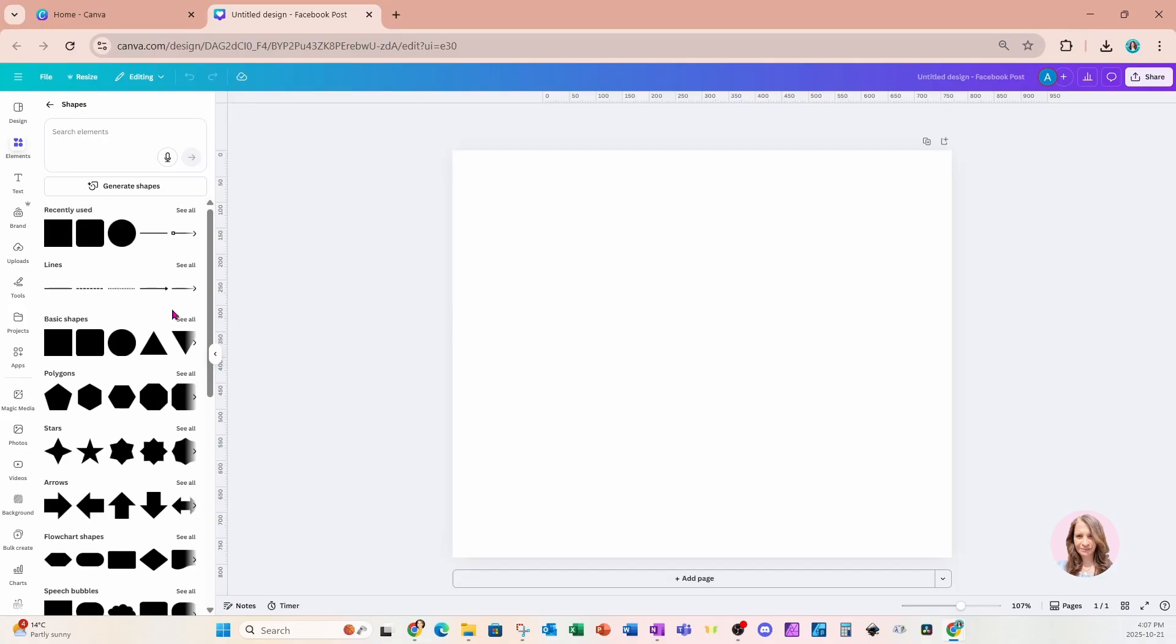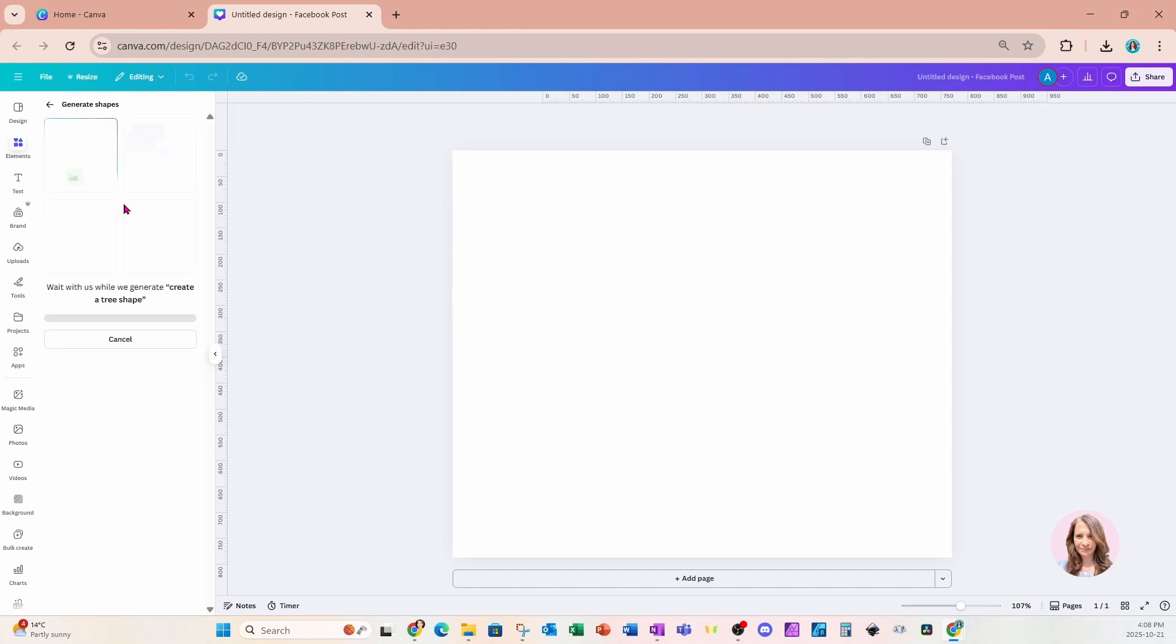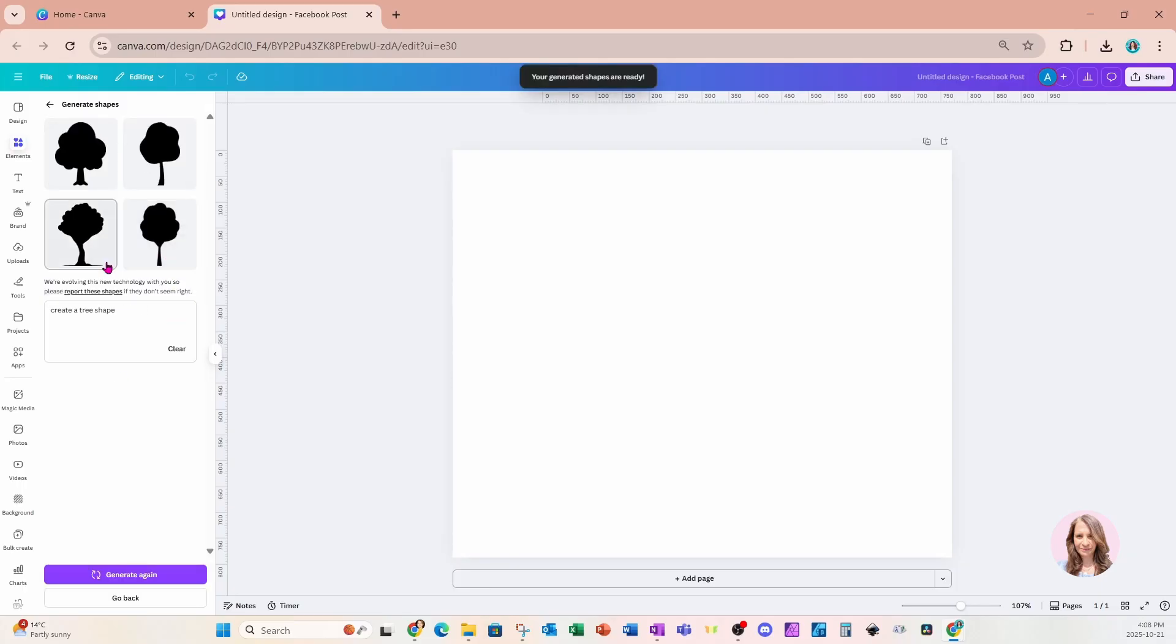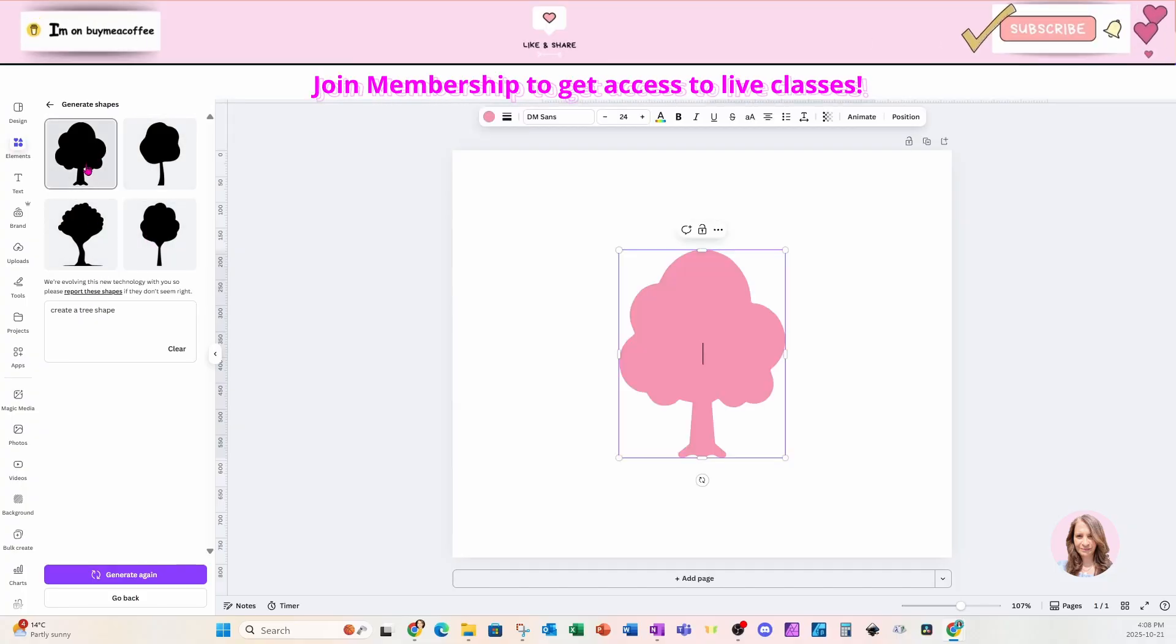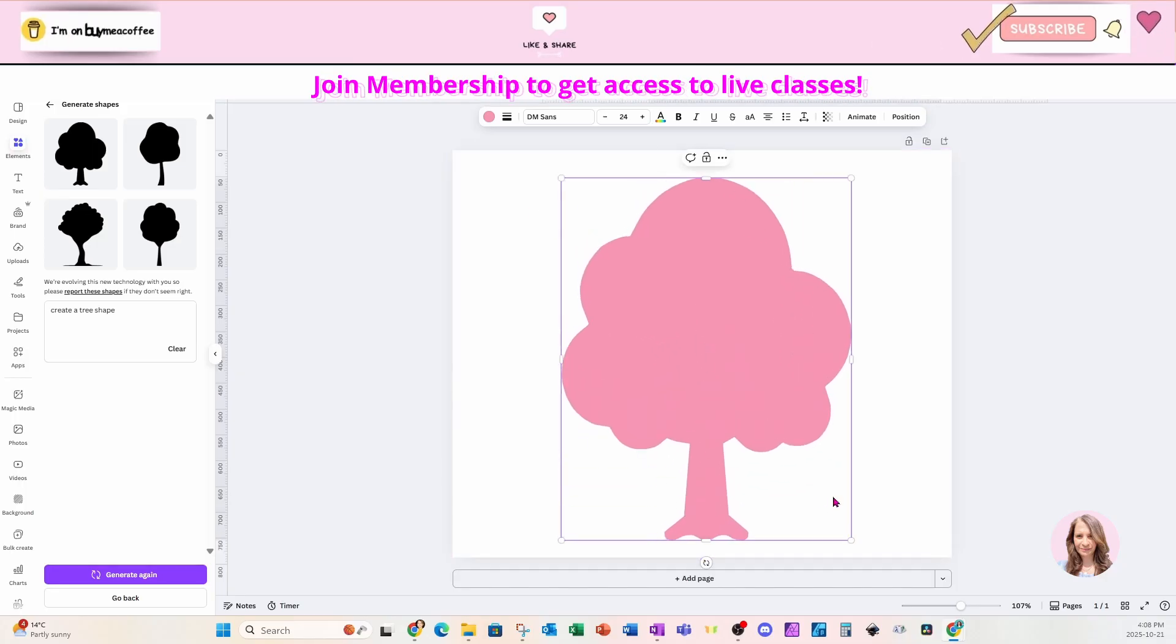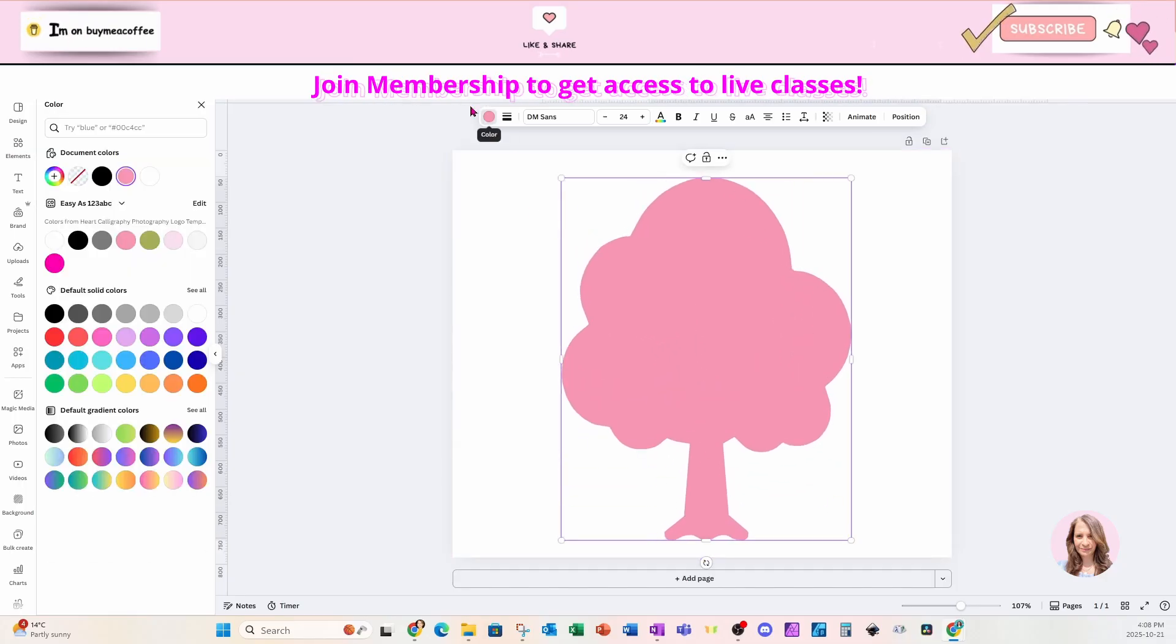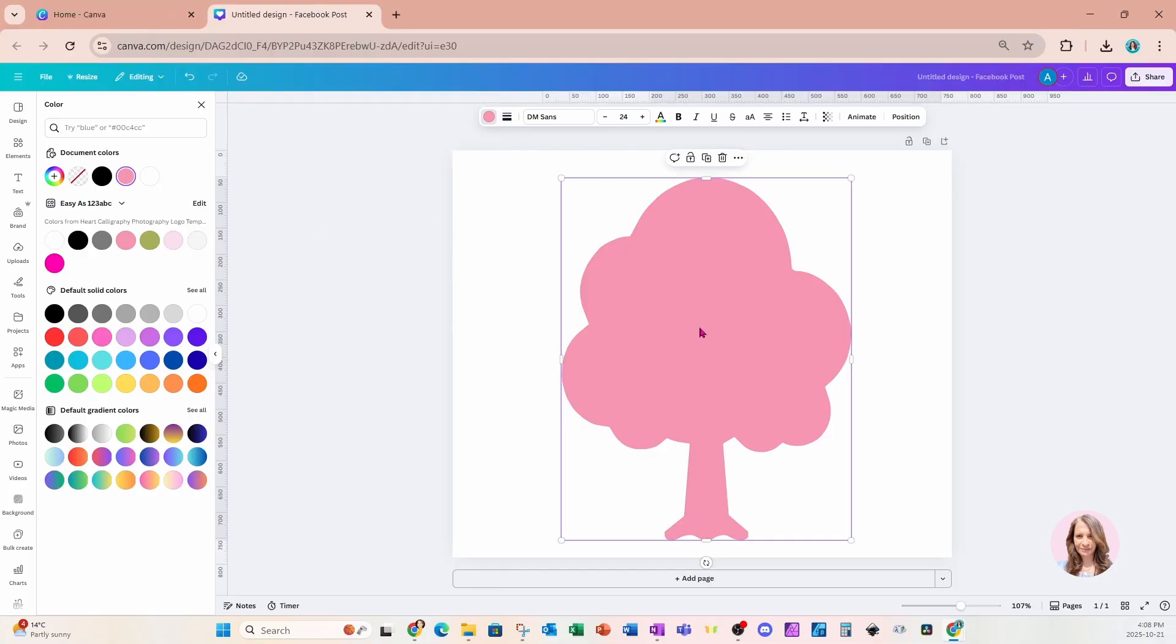The other awesome thing is that we can also generate our own shapes. So I'm going to click this button and say create a tree shape. I'll say generate shape. And like other AI apps in Canva, it'll give you a few different options. I'm just going to place this one on my workspace. So this is my custom shape. And like other shapes, we can change the color, we can add a border. And I think that's pretty cool.